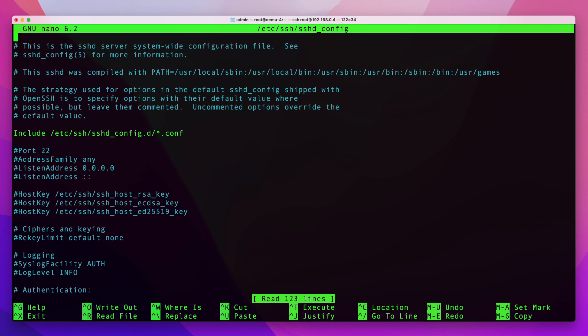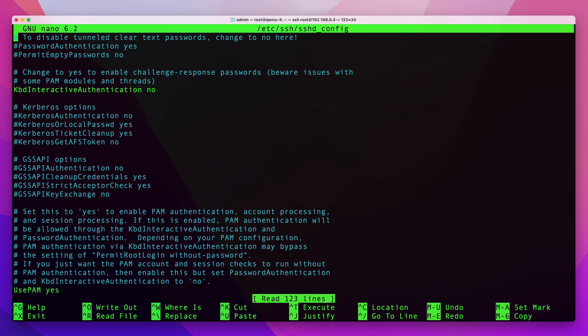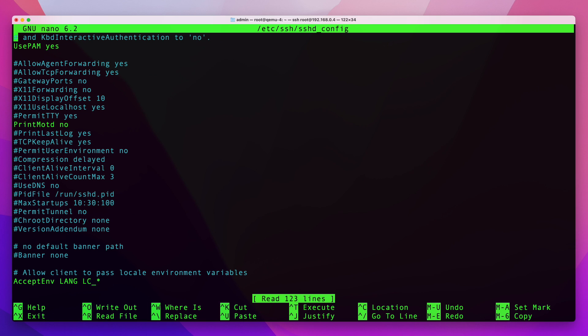So I'm going to enter into that file and here we're going to look for a line that says X11Forwarding. As you can see it's right here for me. I'm going to uncomment it and change the value here to yes.